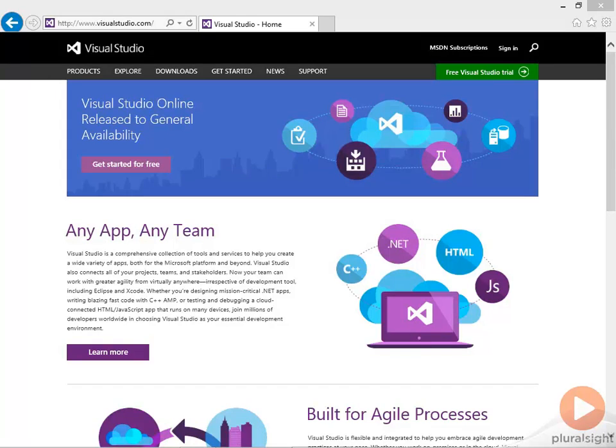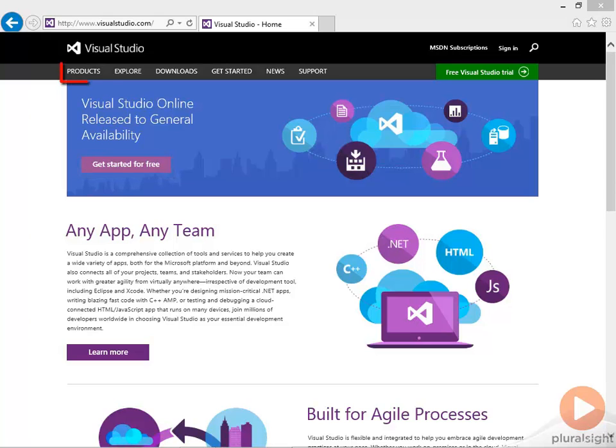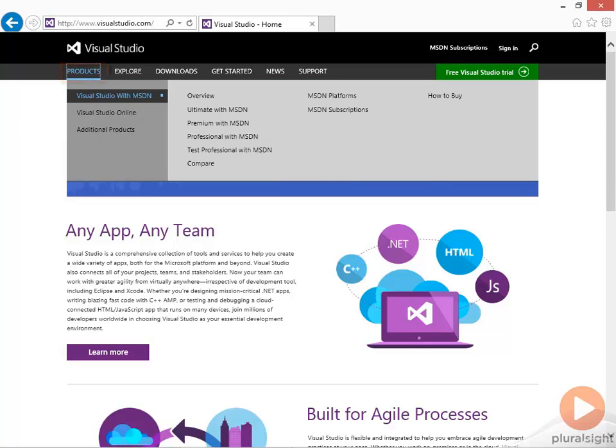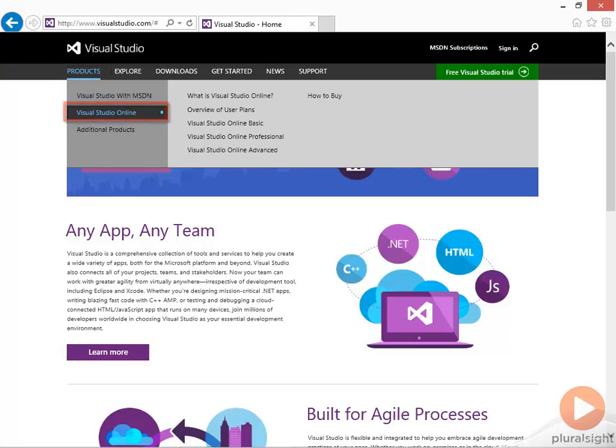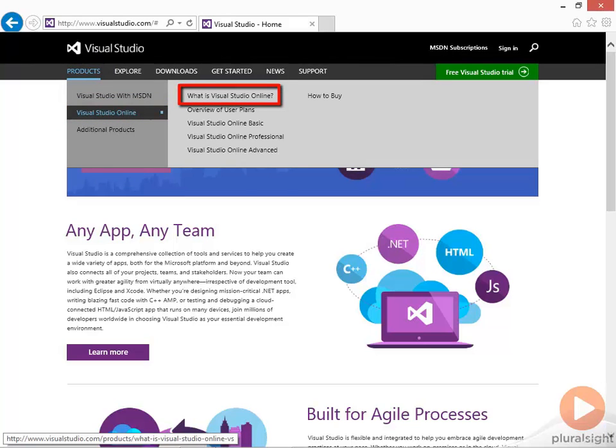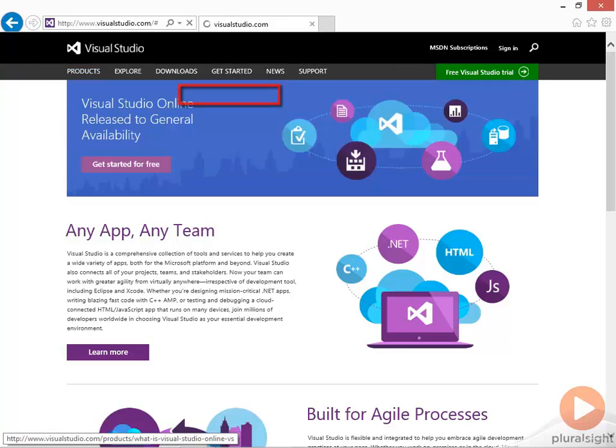If this is your first time trying out Visual Studio Online, you want to go to visualstudio.com, then click on the get started for free button. You can also go to products, click on Visual Studio Online and select what is Visual Studio Online.